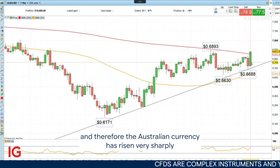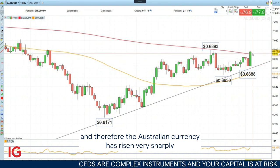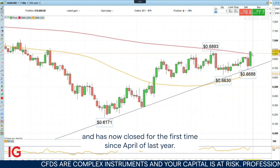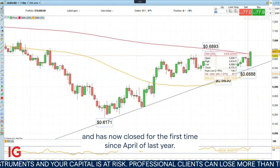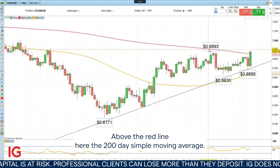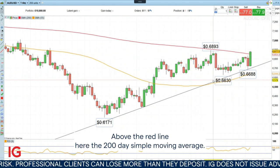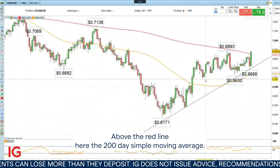Therefore the Australian currency has risen very sharply and has now closed for the first time since April of last year above the red line here, the 200-day simple moving average.